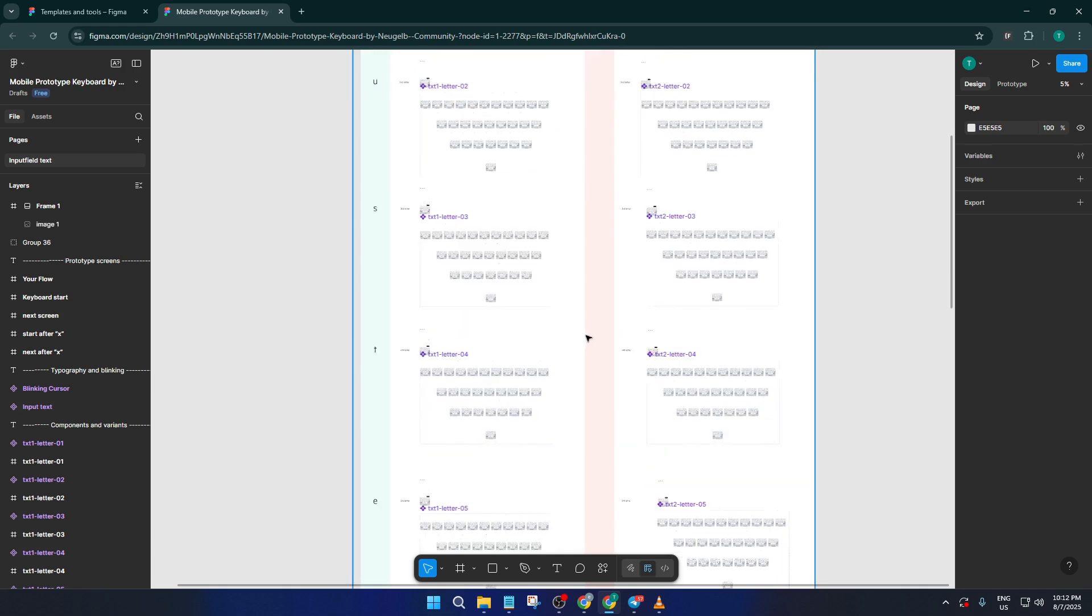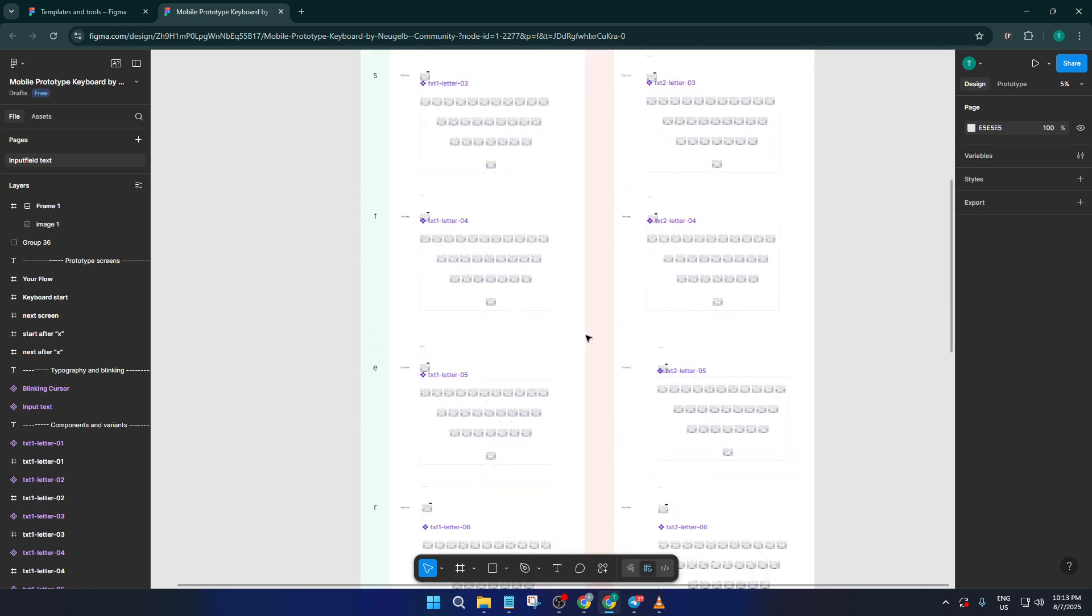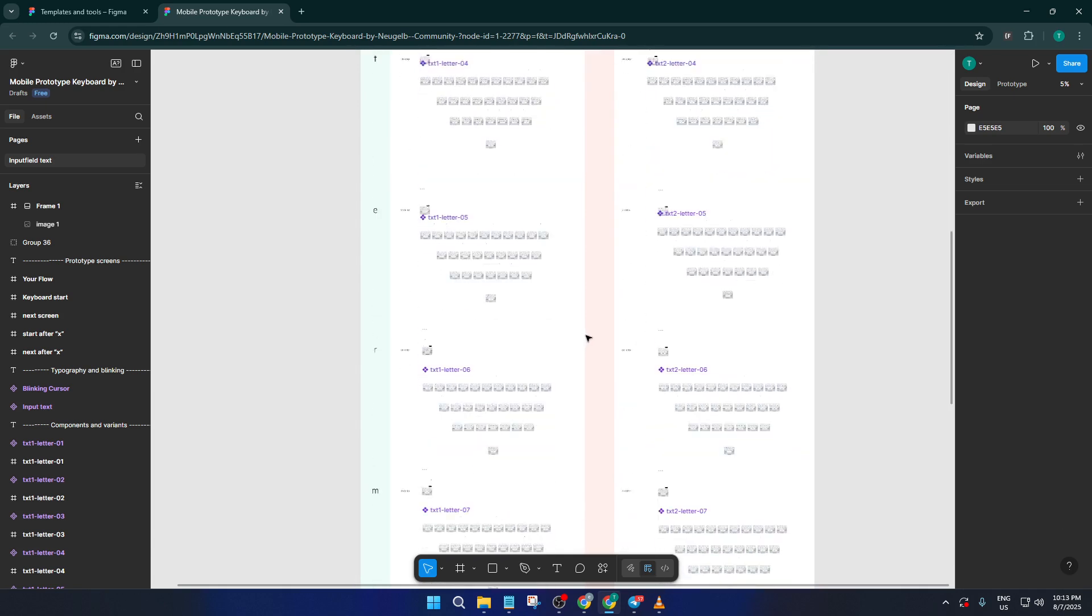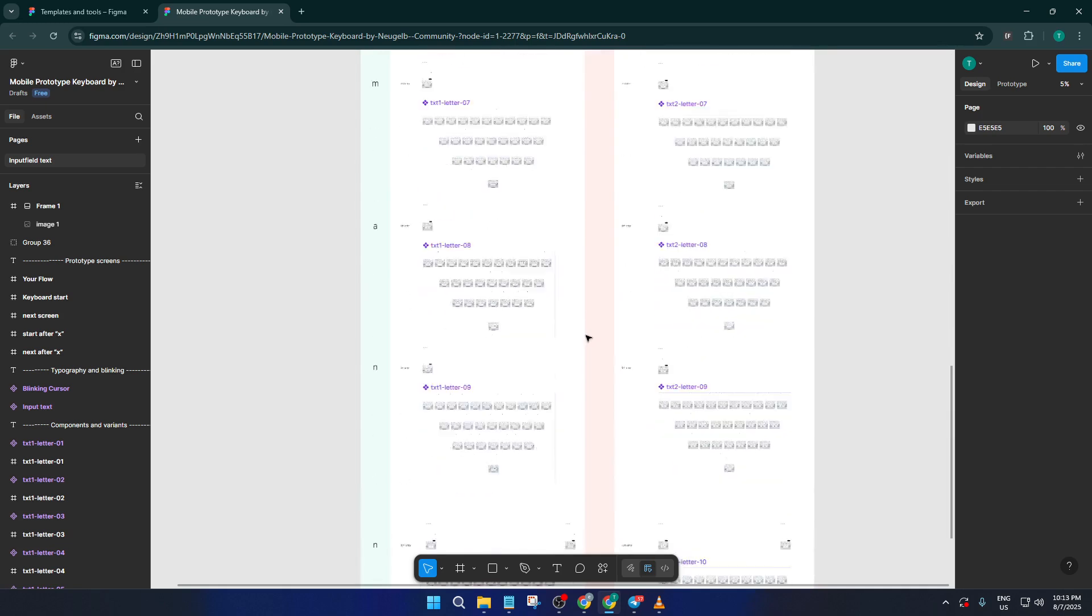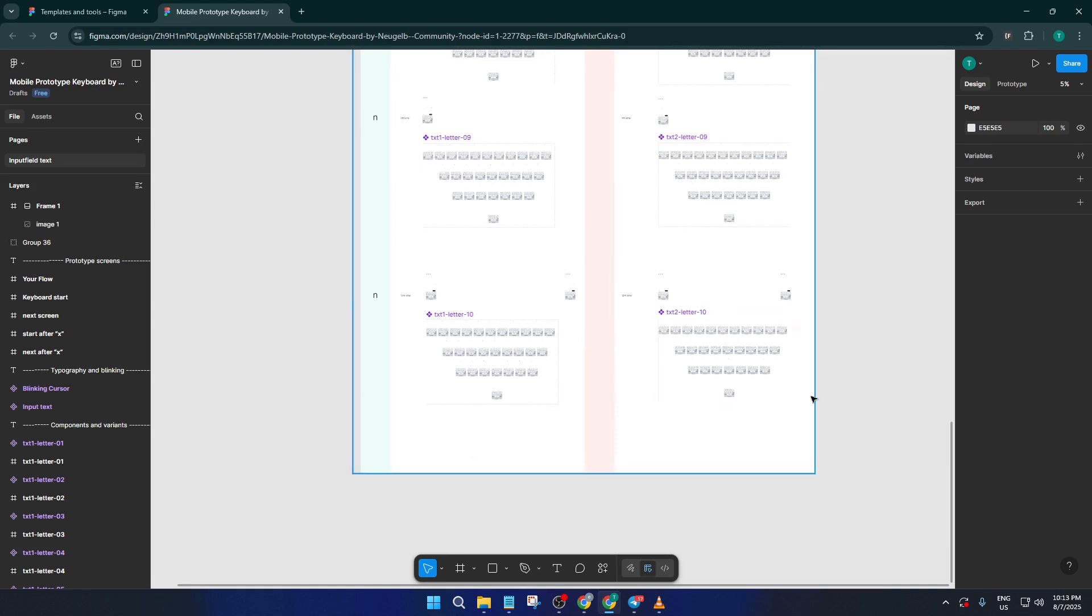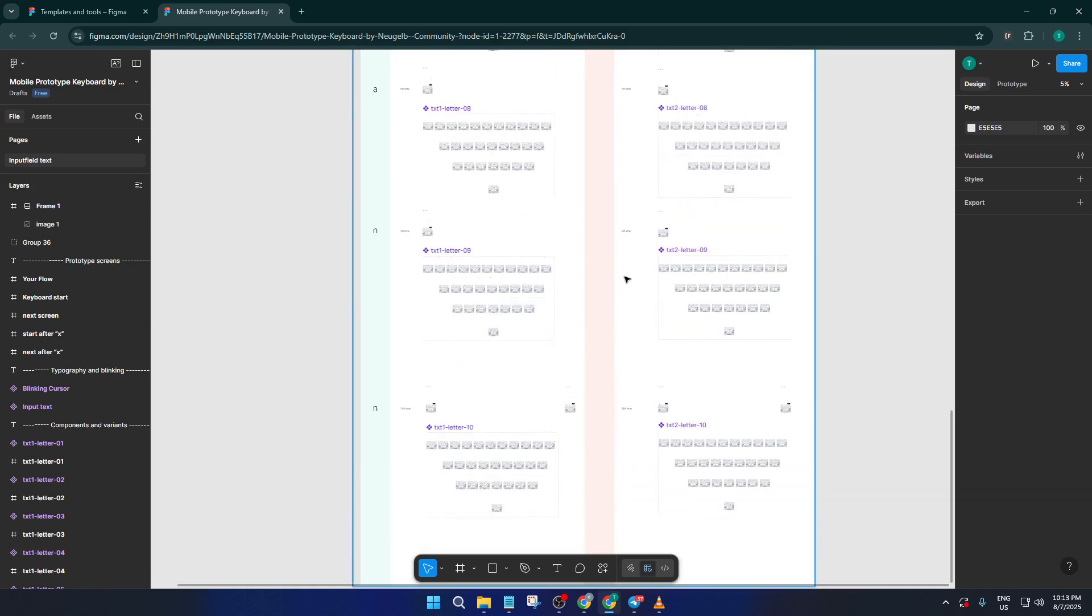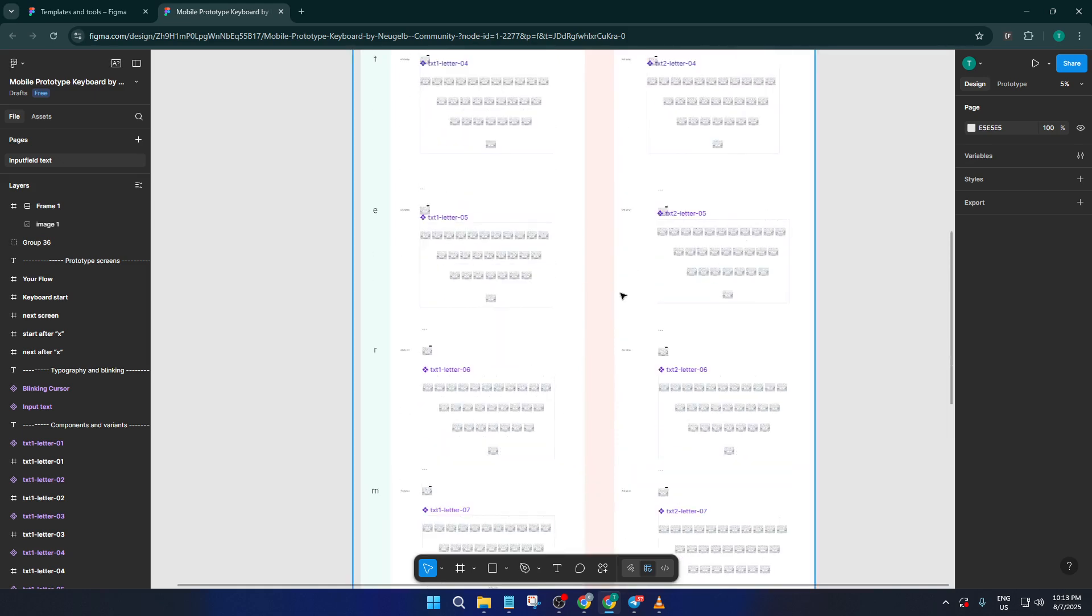At this point, simply copy the keyboard frame or component and paste it into your own Figma project. Depending on the template, you might be able to copy a whole artboard or just the keyboard component itself. From here on, it's all yours.